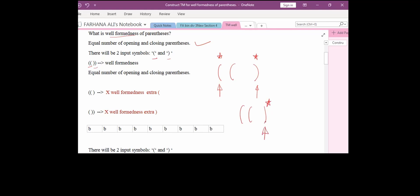The correct way is: we find the innermost closing parenthesis, mark it, and then search for its innermost matching opening parenthesis. After marking the closing parenthesis with a star, we go and search for the innermost opening brace and mark it with a star as well. This is the best way of finding matching parentheses.